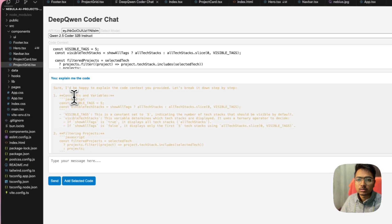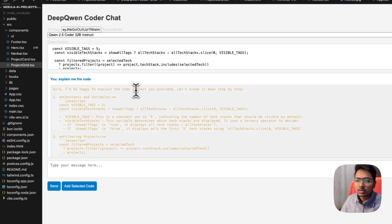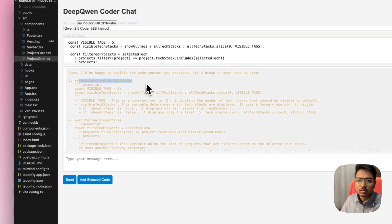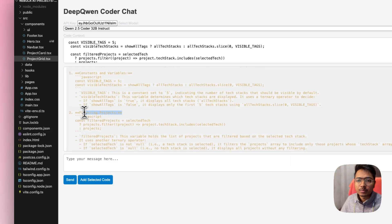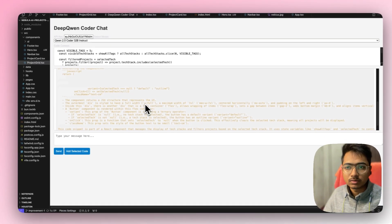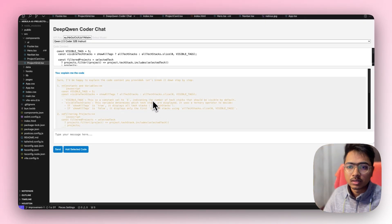It generated the output result. It says 'I'd be happy to explain the code context you provided, let's break it down step by step.' So it breaks down the constant variables. You can see it's not properly formatted — because Cursor built it — but I can iterate using Cursor chat to make it better. Still, it's doing a good job.